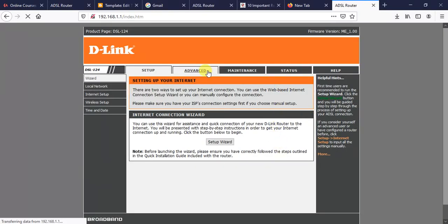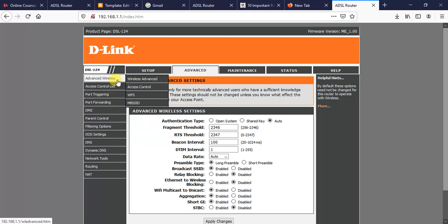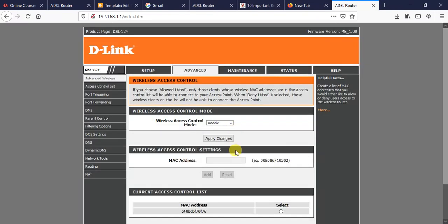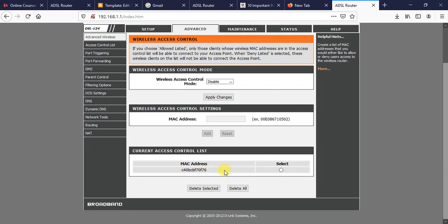I have added one MAC address here. After adding, we can check or uncheck it. You can also add more MAC addresses to the Allow Listed. Just after adding a MAC address, you need to click Add, then the router needs to restart again in order to refresh the list. Let me add one more.